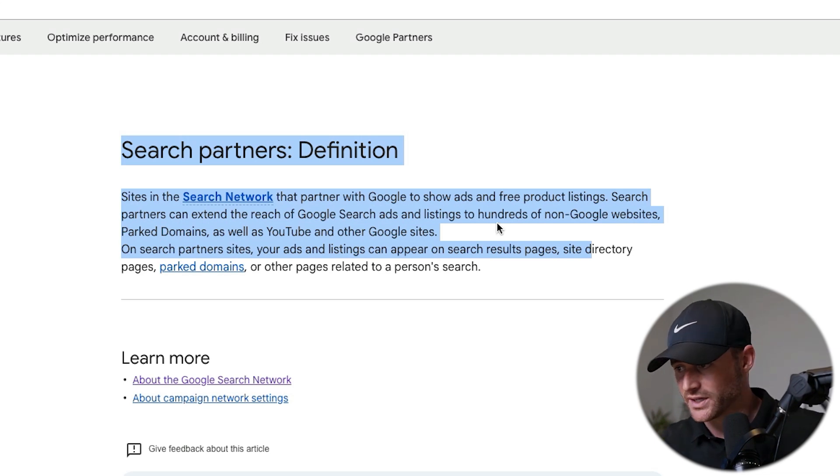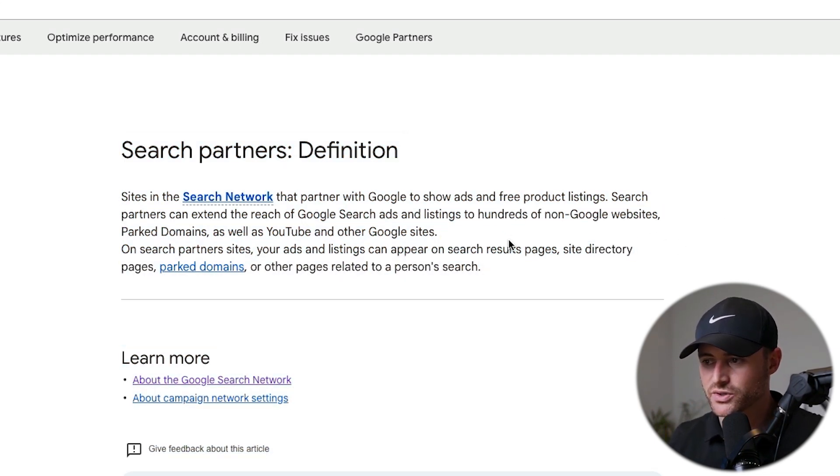So let's go into a few of the things I don't like about the search partner network, and then I'll get into when and when not to use it. Number one, I do not like the vague definition of what it is. When you have search partner network turned on, you have absolutely zero clarity and no idea where your clicks are coming from.